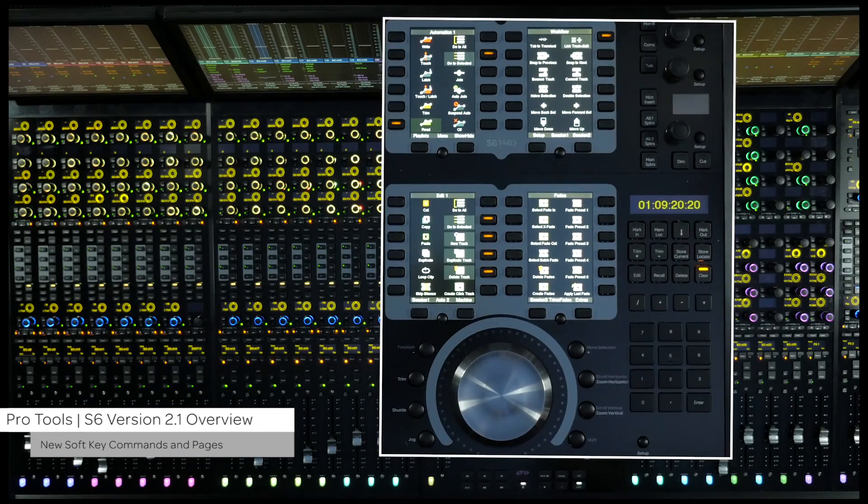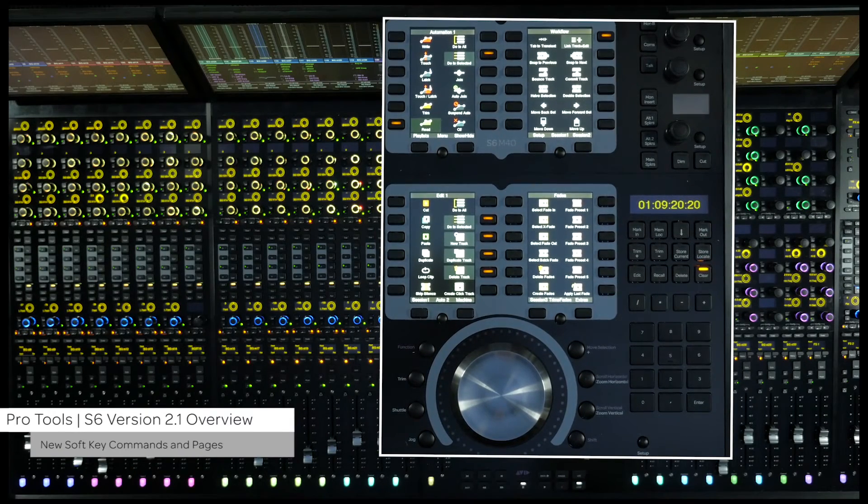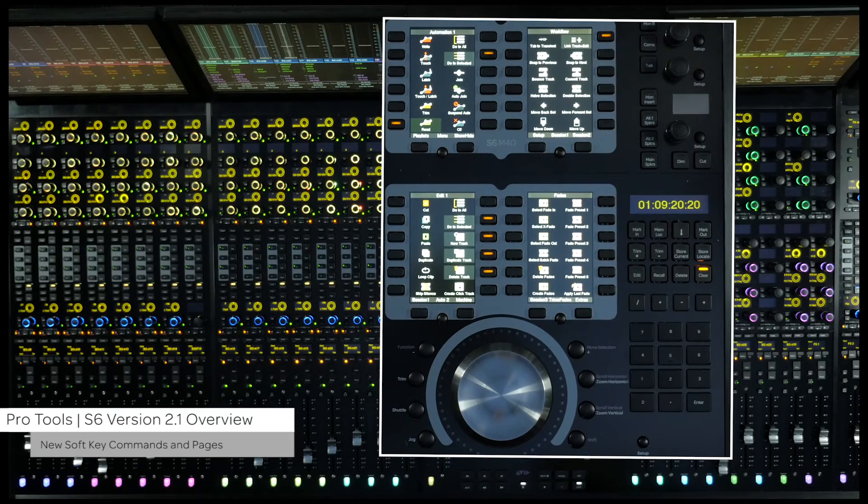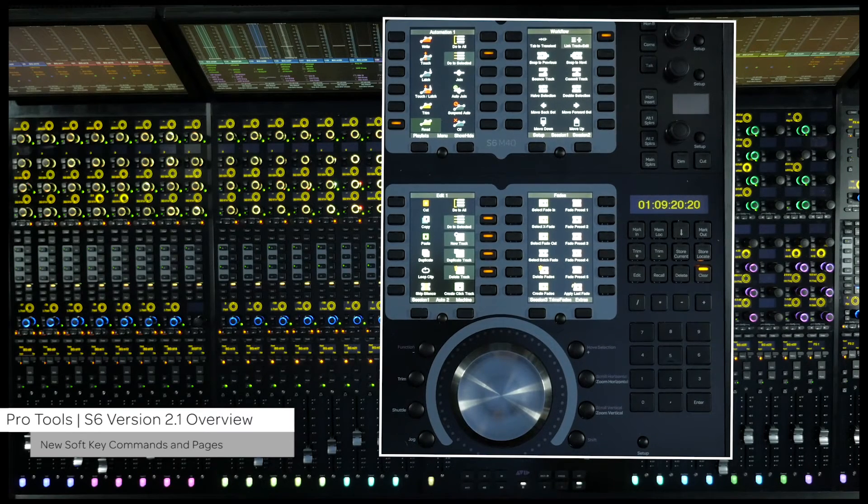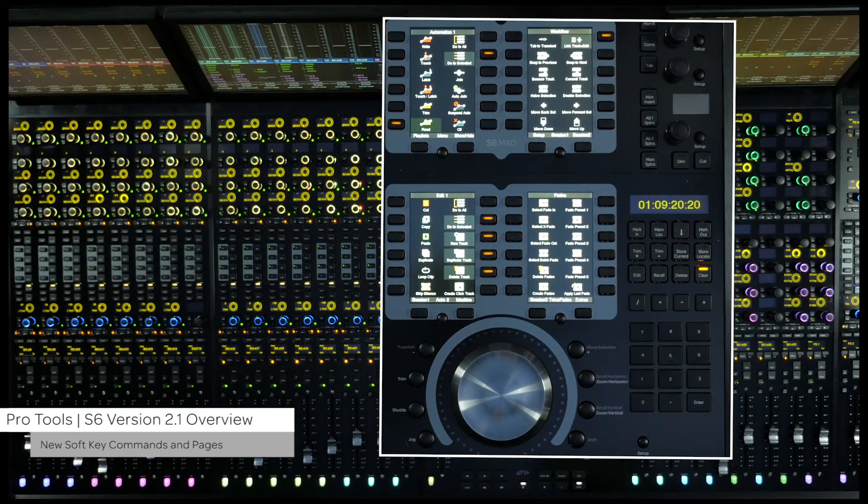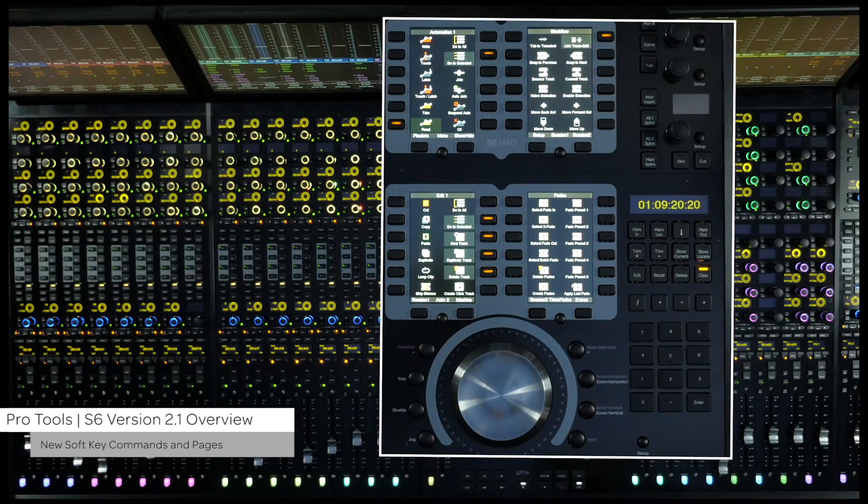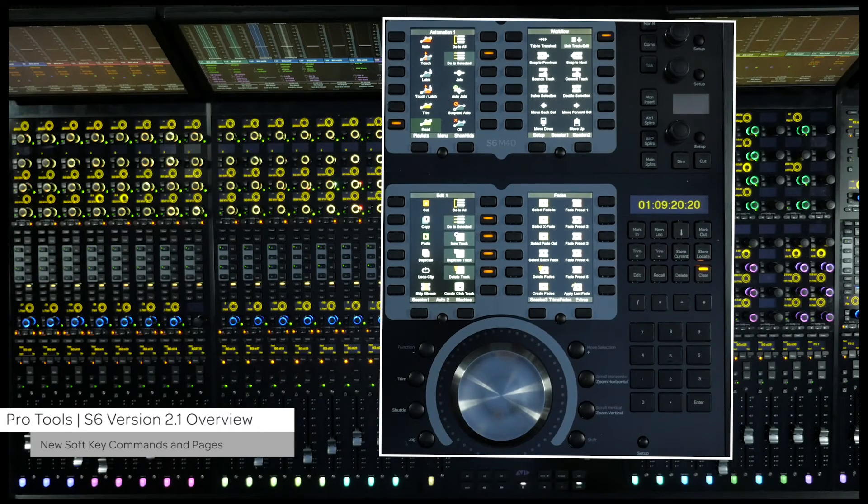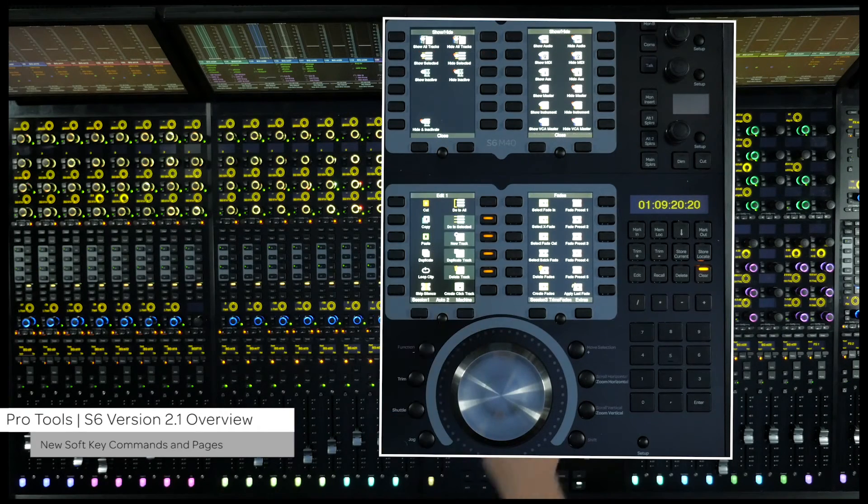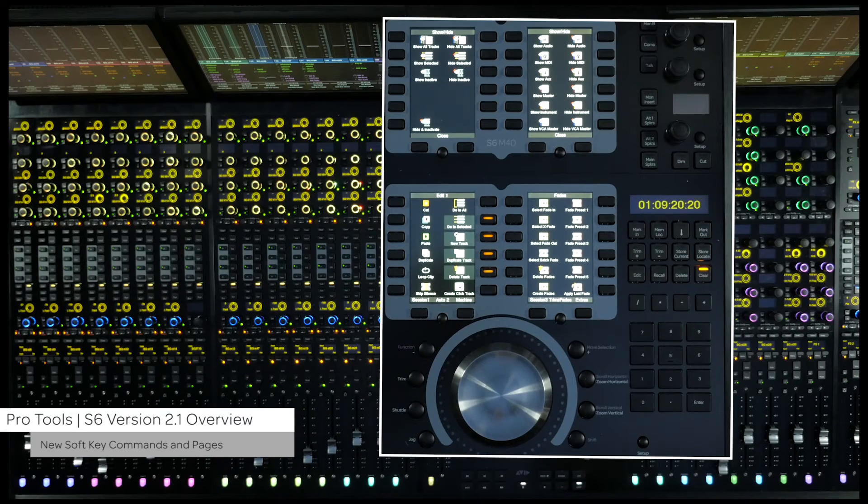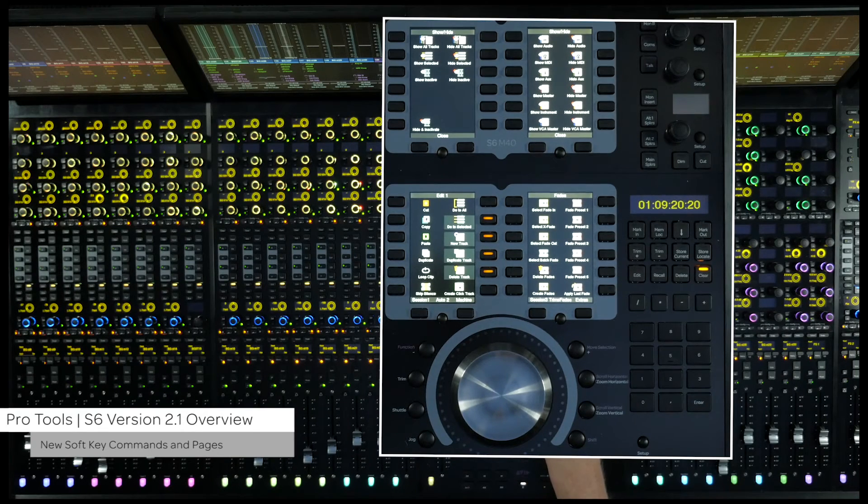Next, there are several new additions and pages to the default Pro Tools soft keys. New Pro Tools features like commit, track bounce, and all the new fade functionality in Pro Tools 12.3 have been eugenized and added. There is also a new view for show-hide tracks, letting you quickly see just the tracks you need in the session right from the console.